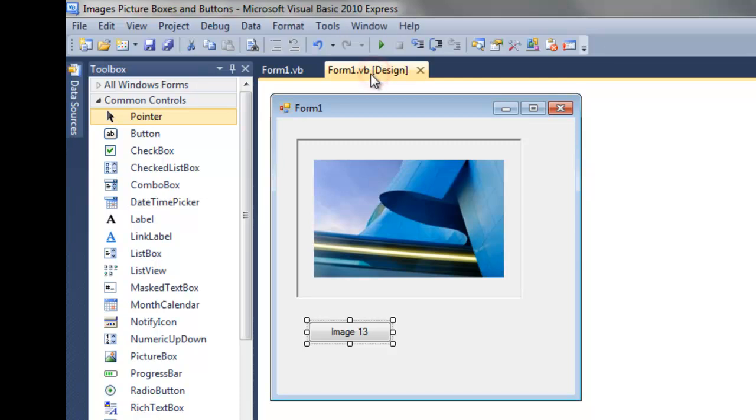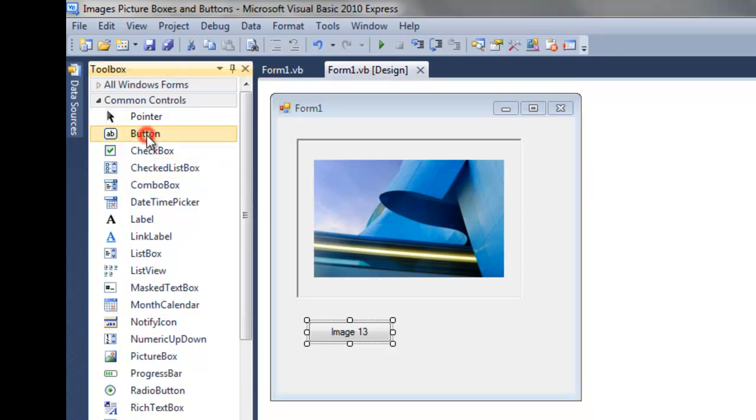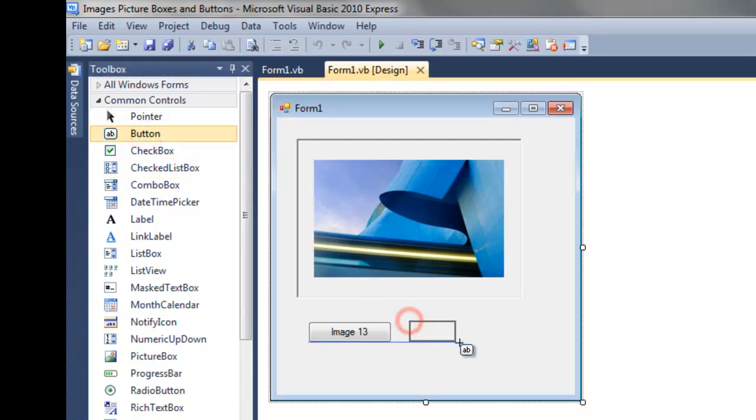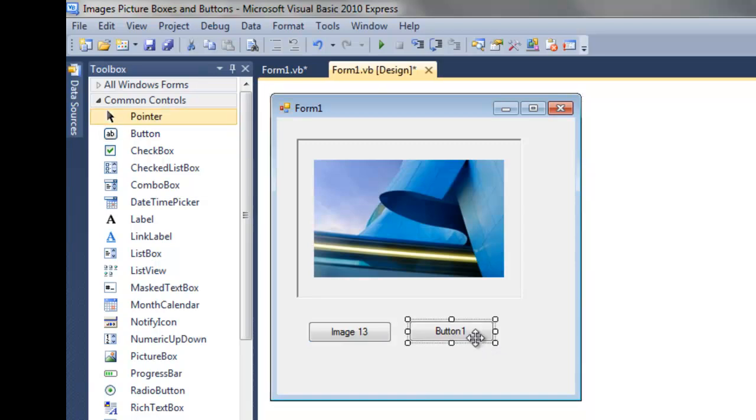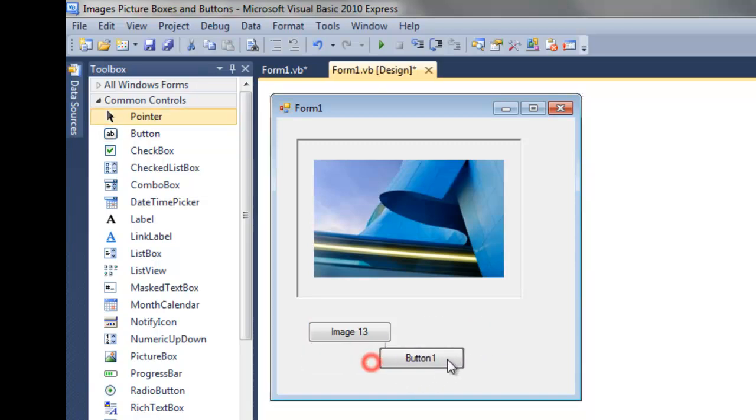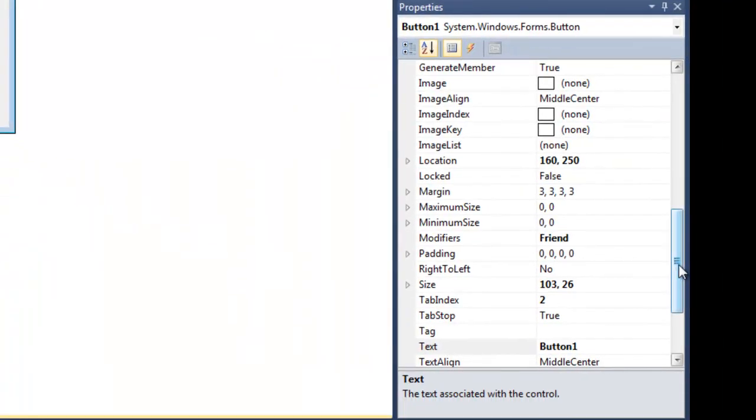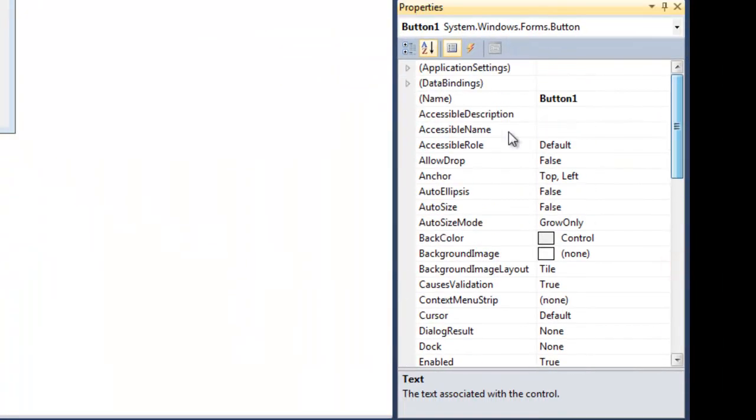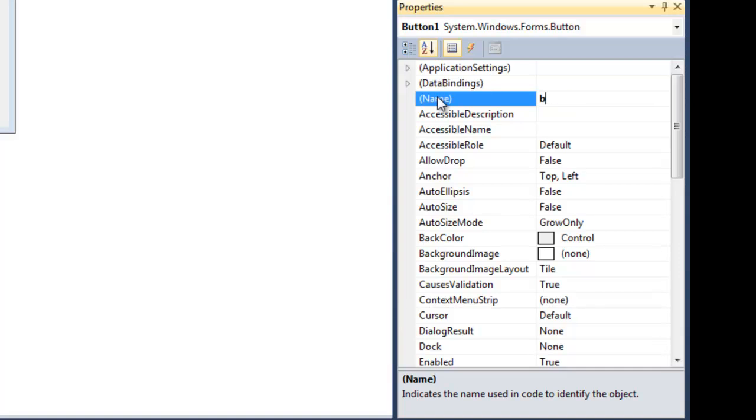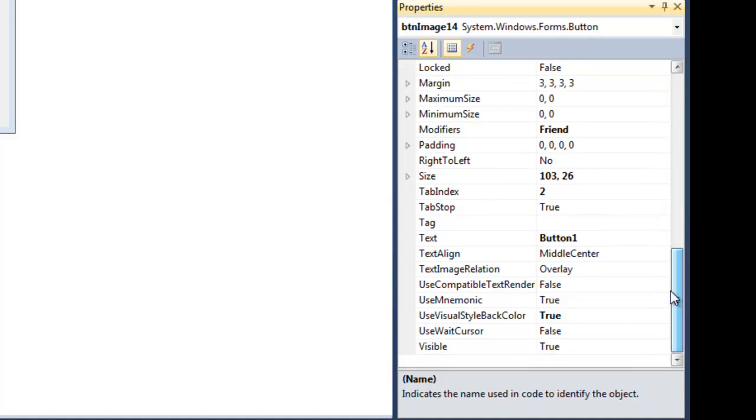So the solution is pretty simple. We just grab the button, copy it—it's nice that they're the same size—change the name, and change the text so the user doesn't get confused.